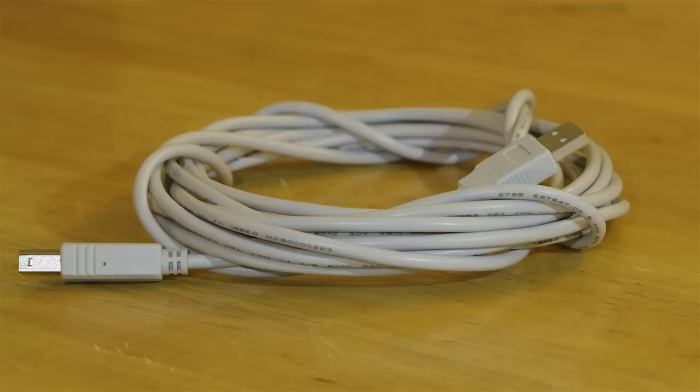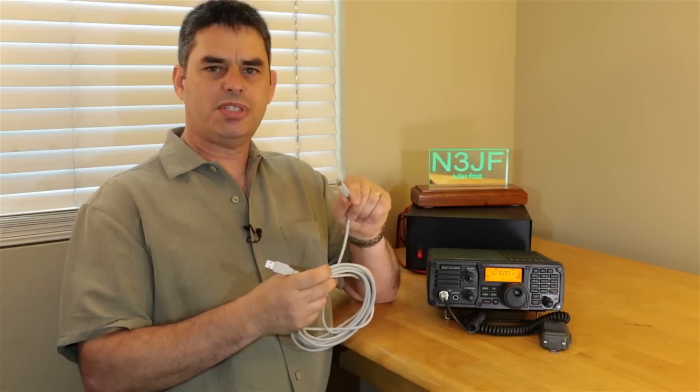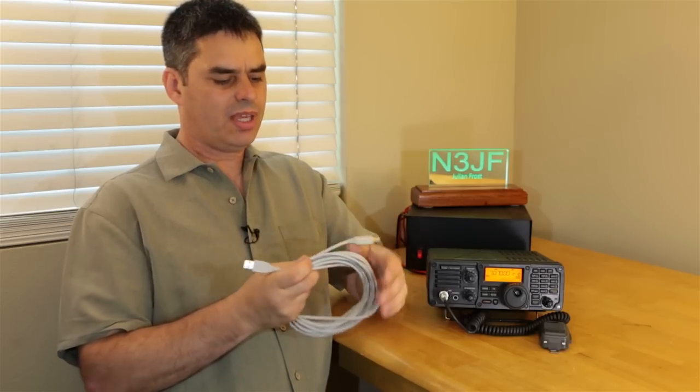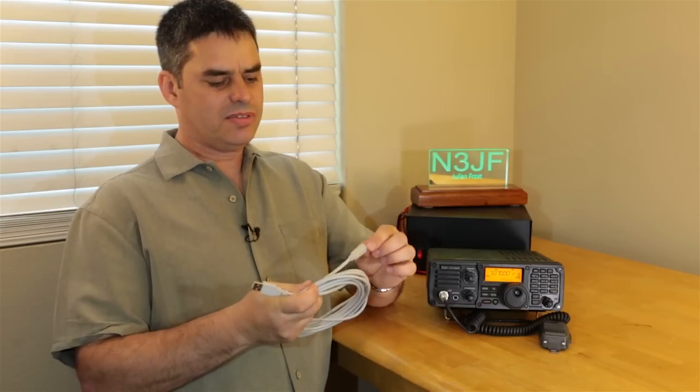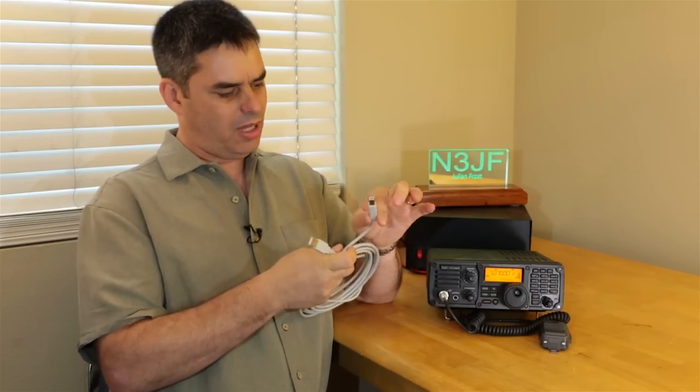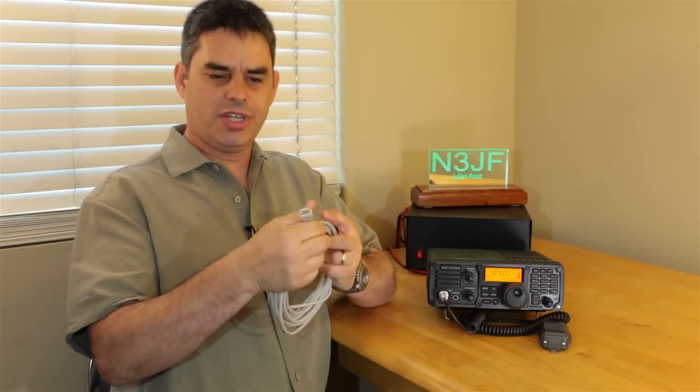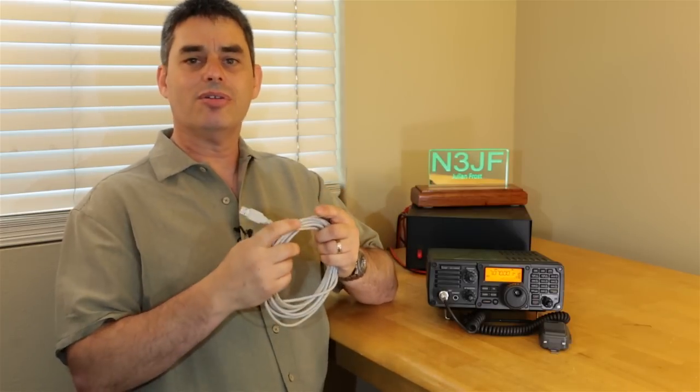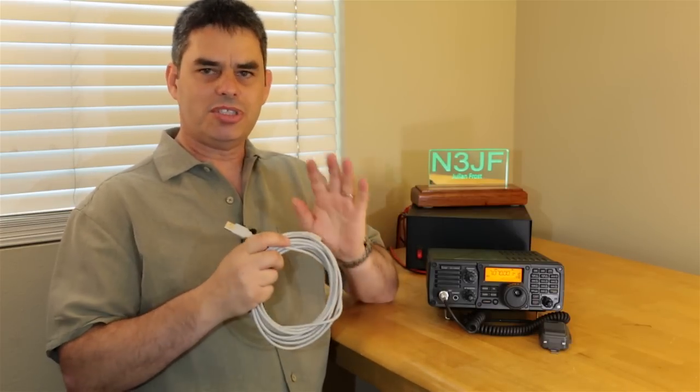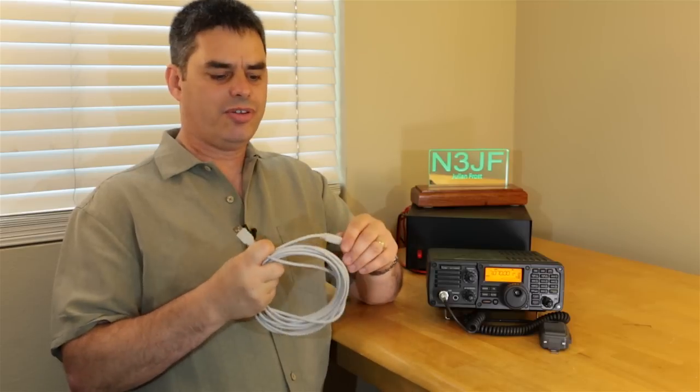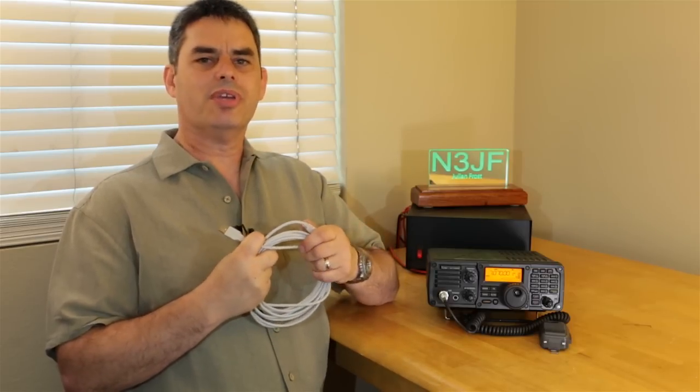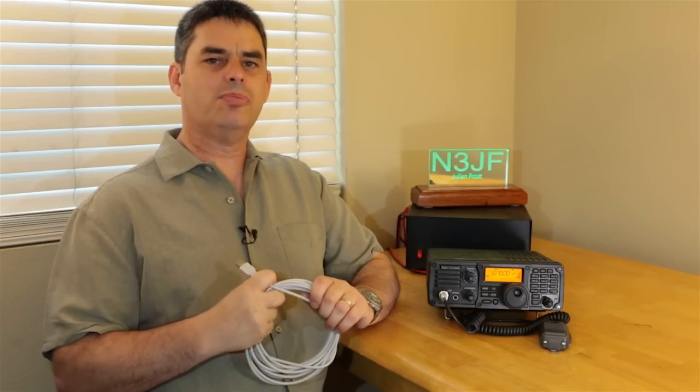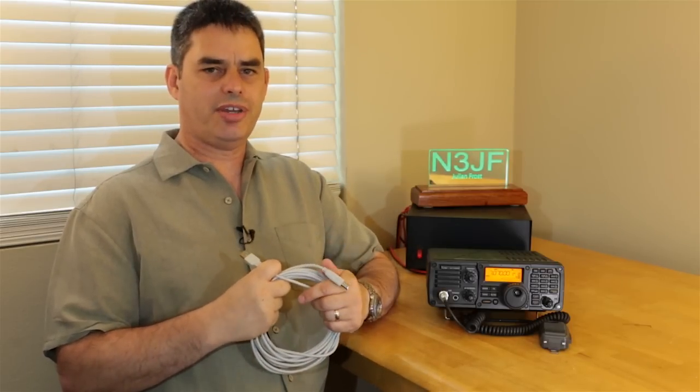Now, the USB cable that you need is an A to B cable. The A is the flat one that you normally see on mice and keyboards, and then the B is the square one, which you might have seen on printers before. So, obviously you're going to put the square plug in the square hole on the radio and the rectangular plug on the rectangular hole on your computer, but don't do that just yet. It's very, very important that you install the drivers on your computer before you connect your radio.